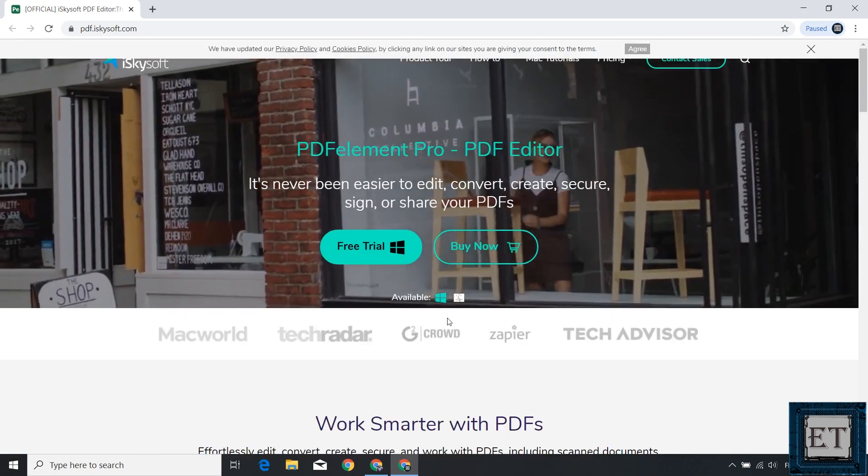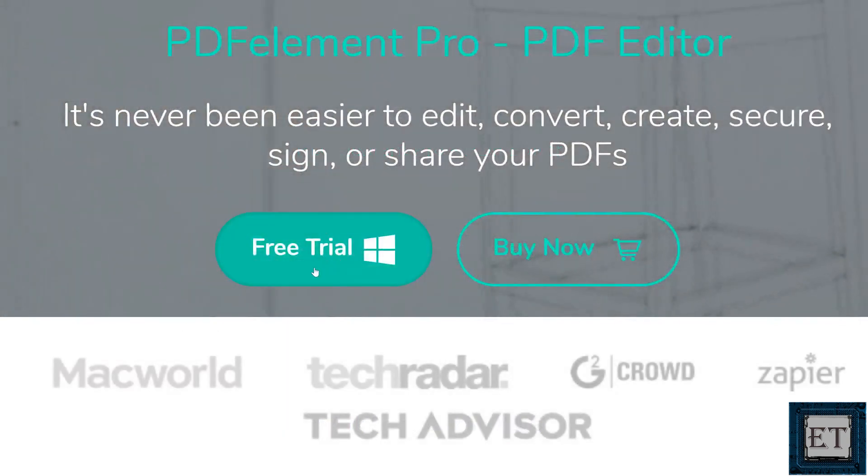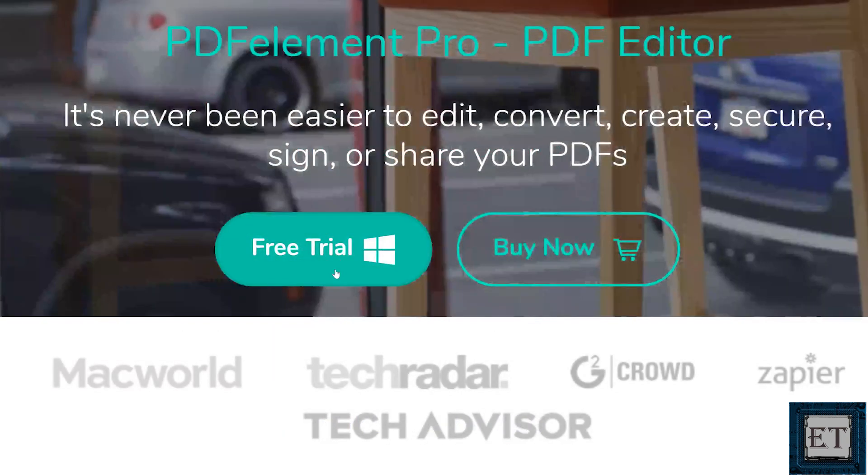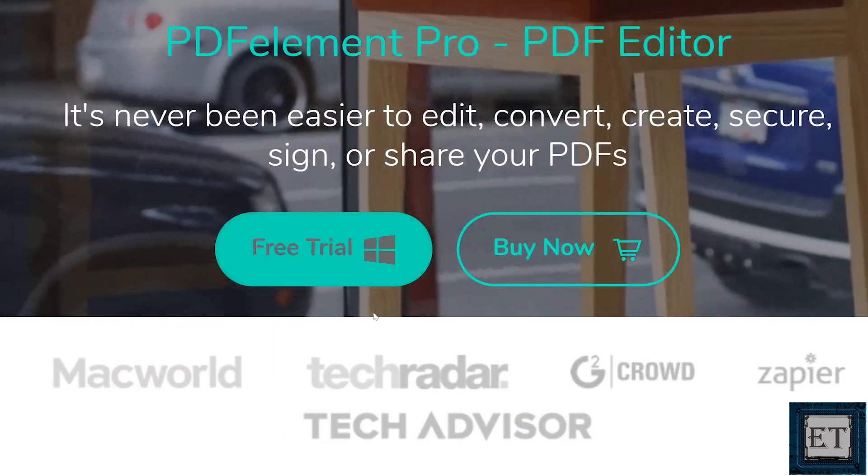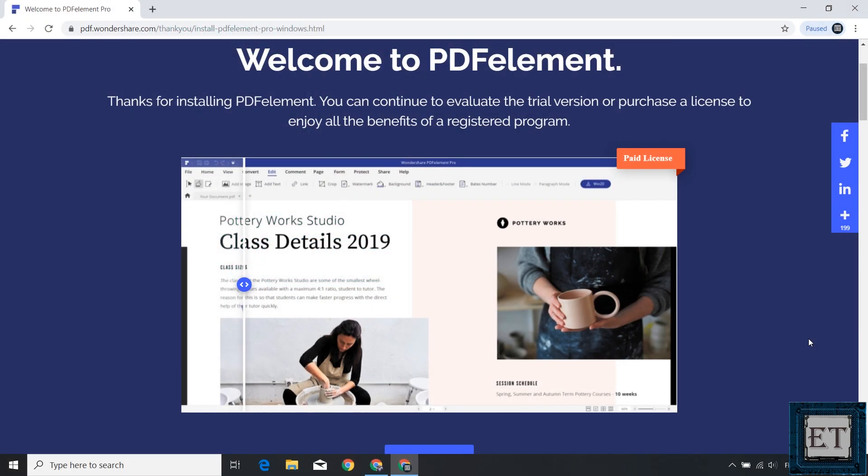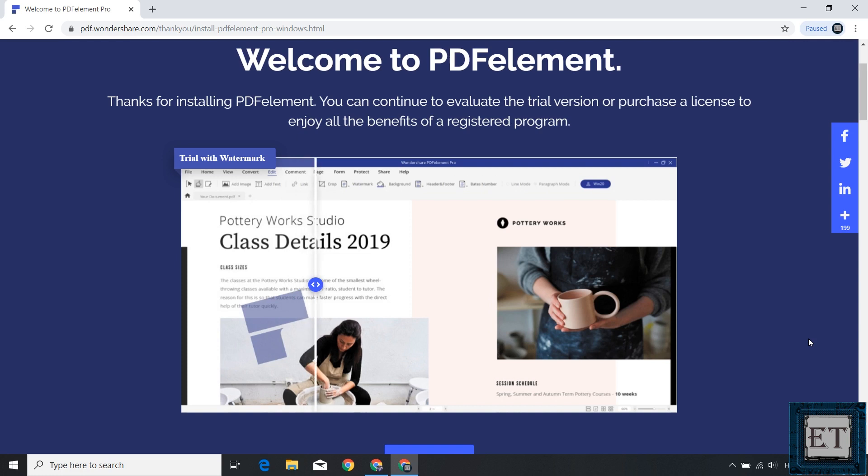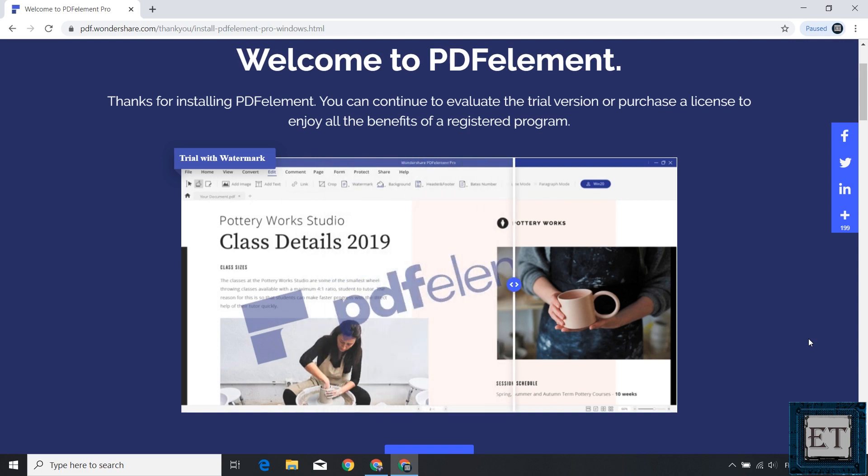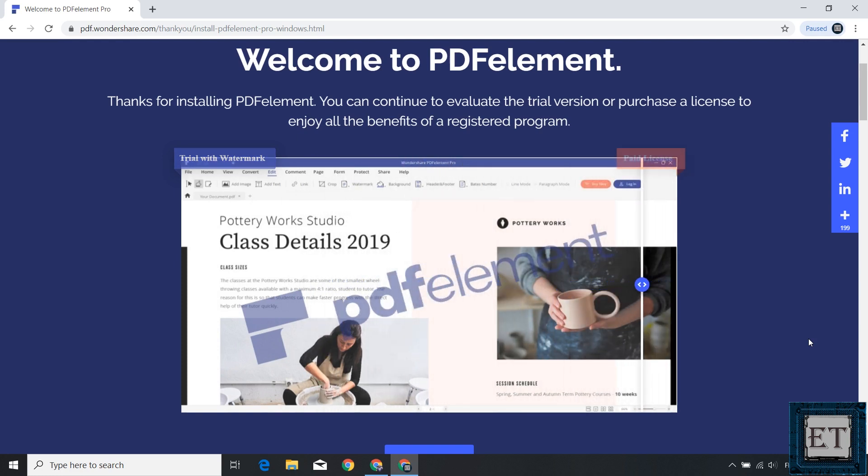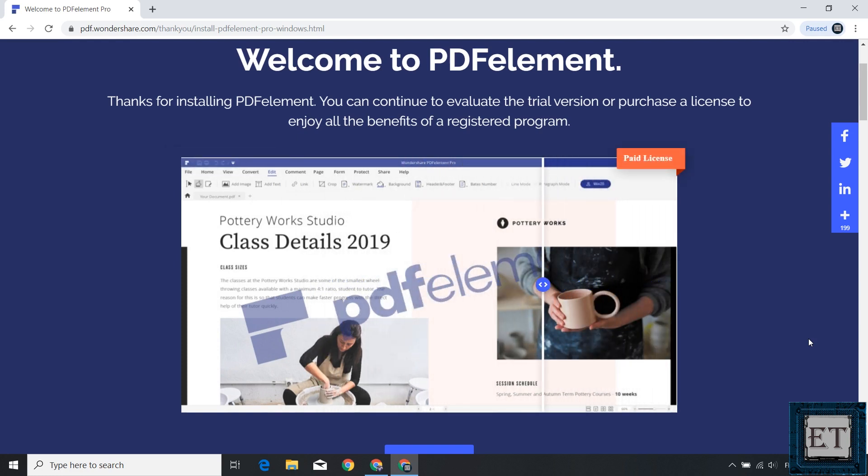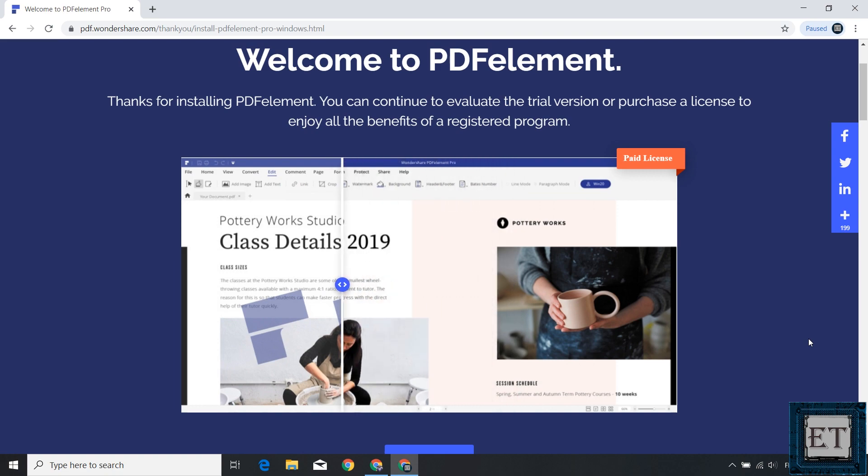There's a trial version if you want to test it out. However, the trial version would always have a watermark on it. So if you are curious how well this application can handle your PDF documents, then you can fully try out the features. And if it does serve you right, then you can purchase a license and get rid of the watermark.